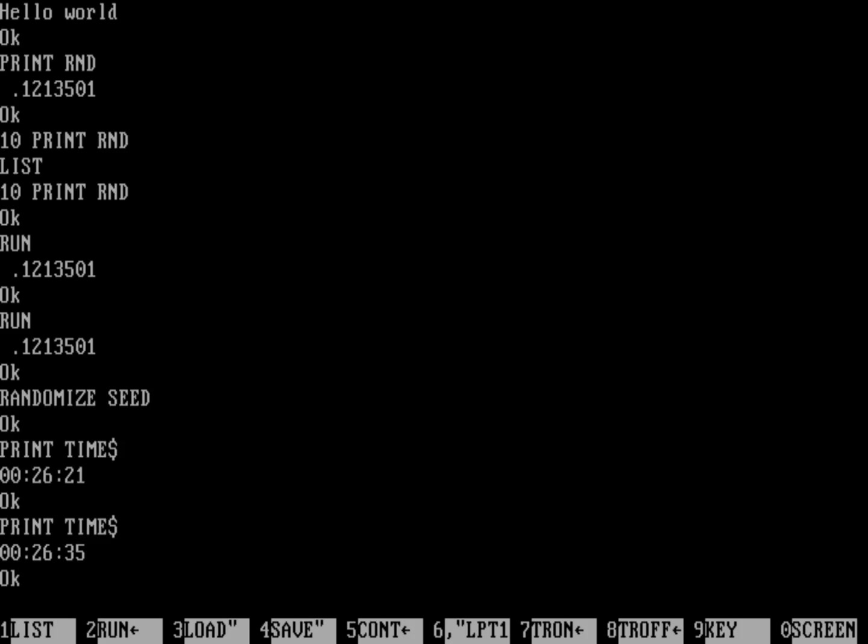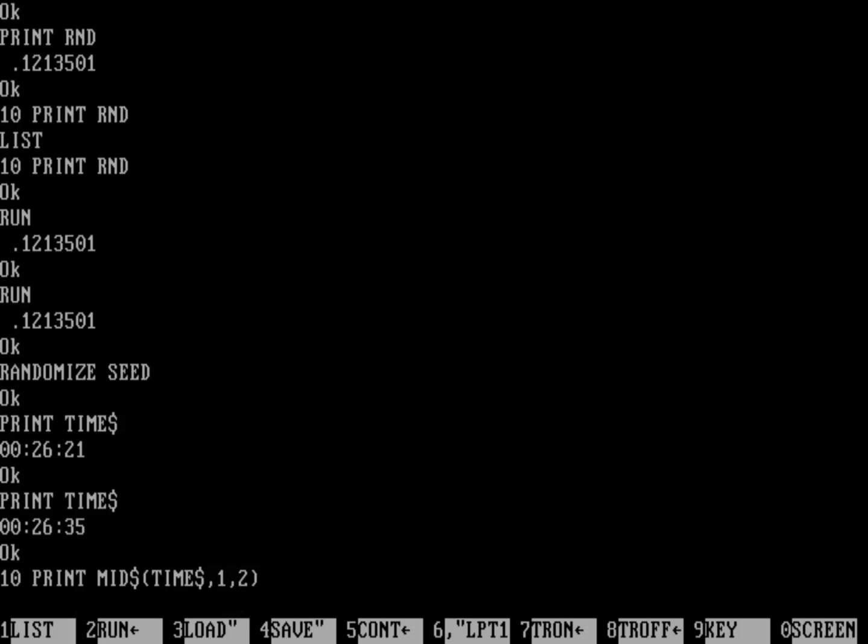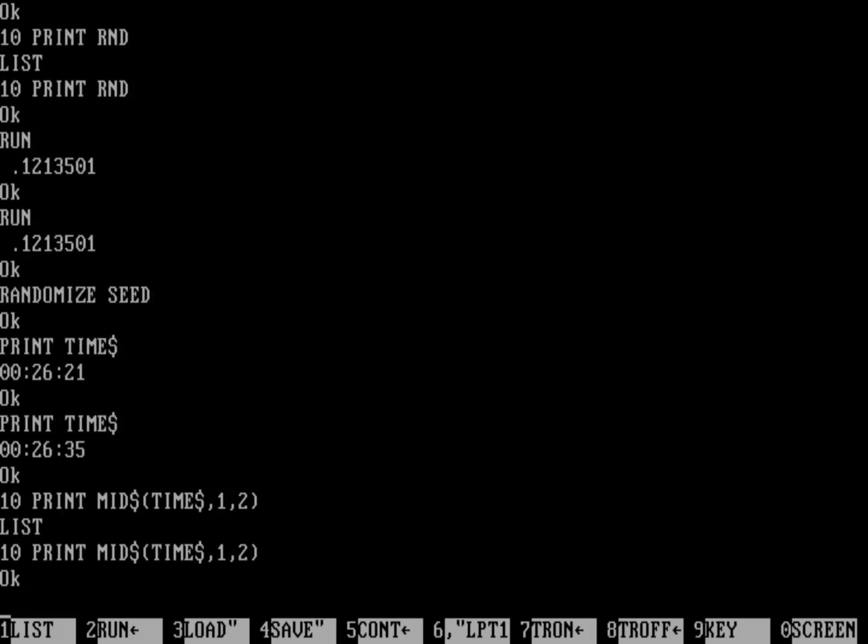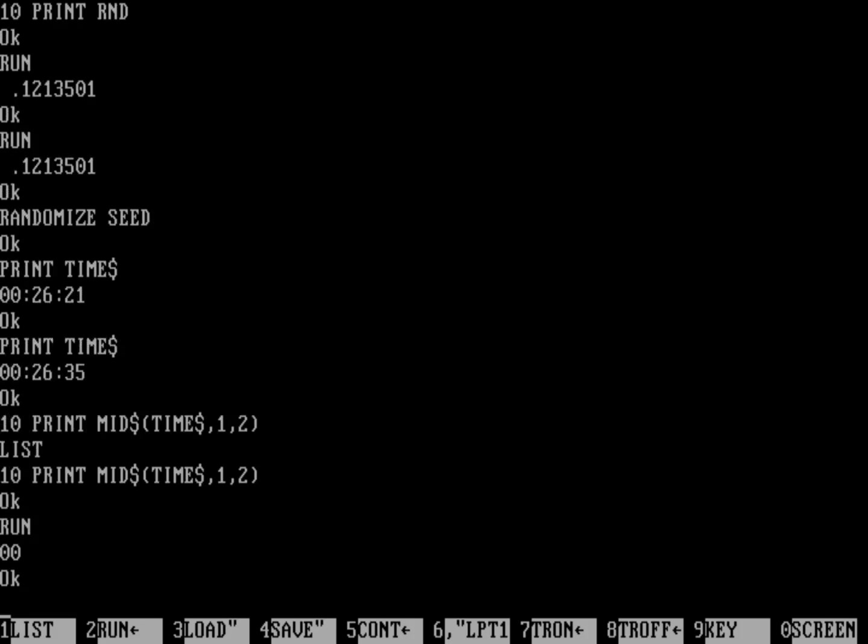We can do a quick little program here. Let's do print, and what you want to do is there's a function called mid dollar, and that will take a string, so we can give this case time as a string, and we're going to start at one, and we're going to go for two characters. Let's list that, and now I can run that, and I can actually pull out just the hour portion. If I were to do more with that, I can actually add together the hours, the minutes, and the seconds, and that'll give me a number that I can then feed into the random number generator using the randomize.